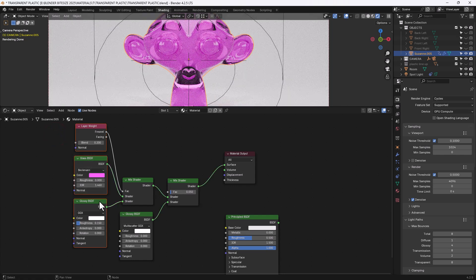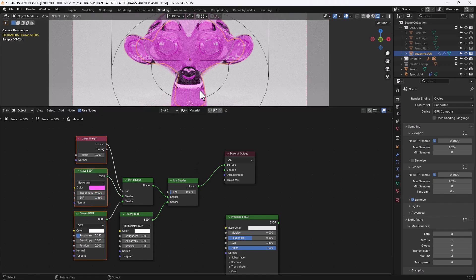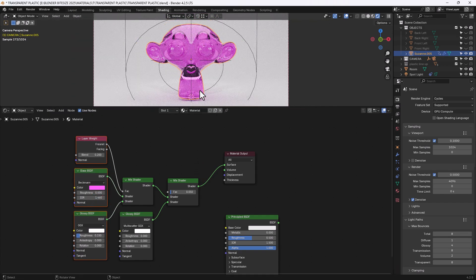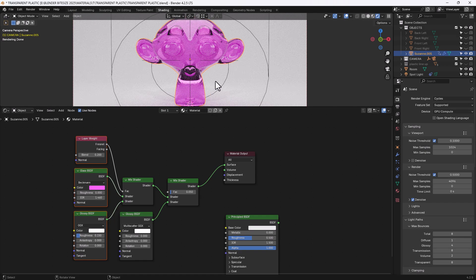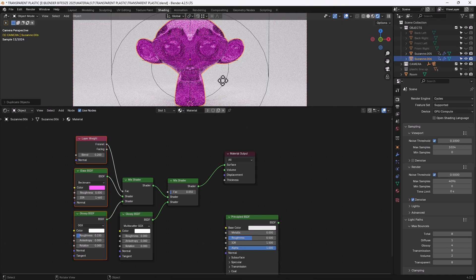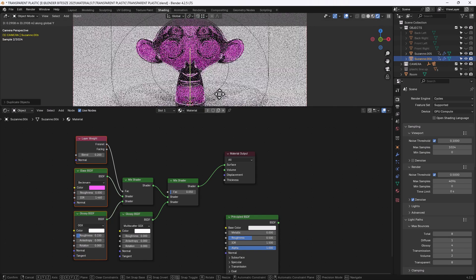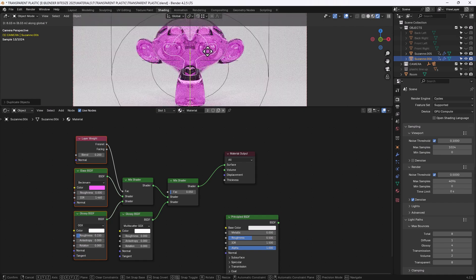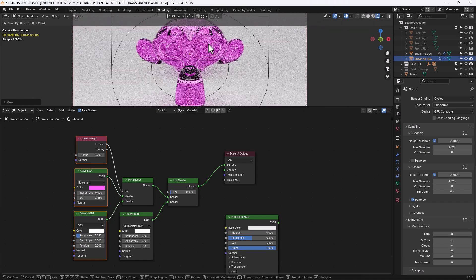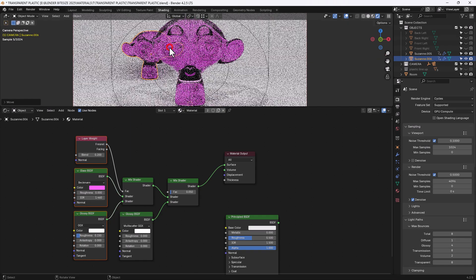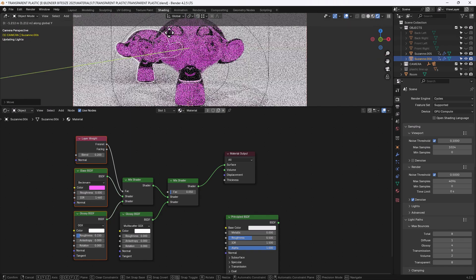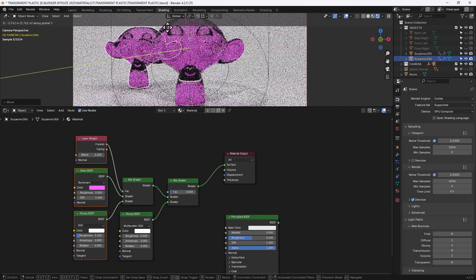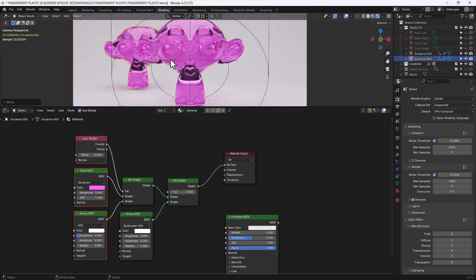And that is my old way of doing a transparent plastic which you can see is just fine. If I actually duplicate this head and send it to the back you can actually see that we do get some refraction here so you can see kind of refraction coming through of that other monkey head here.